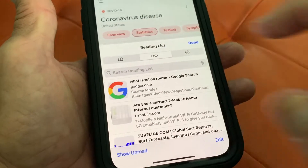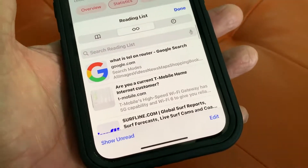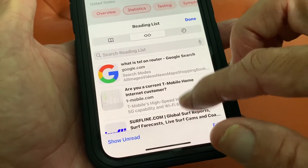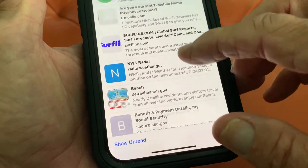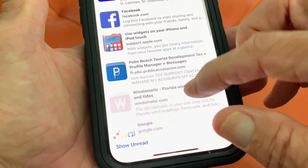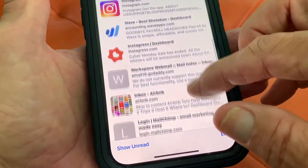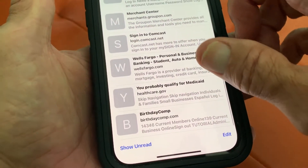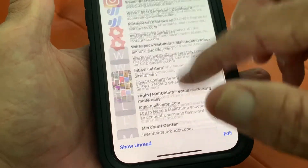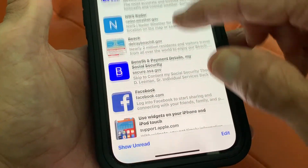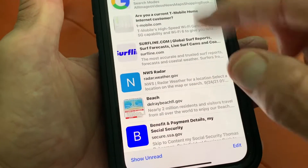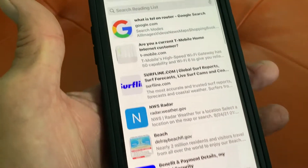Over here is your reading list, and this is all the ones that you saved. You might have saved them on your computer — it's the same thing that appears on the left in your browser on your computer.